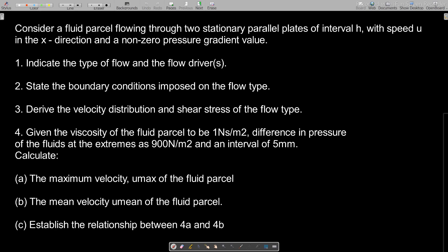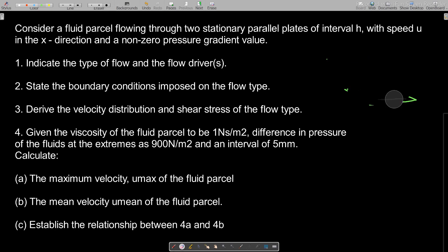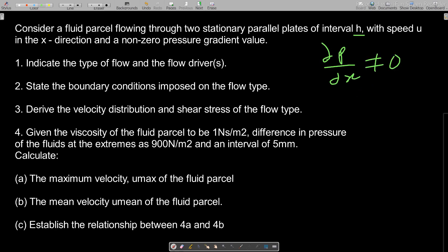Let's read the question together. We are to consider a fluid parcel flowing through two stationary parallel plates of interval h. The interval between the plates is h, which is the maximum height — in other words, it is the y_max. So this h is y_max, with speed u in the x-direction and a non-zero pressure gradient, meaning del p / del x is not equal to zero. With stationary plates and a non-zero pressure gradient, you are dealing with Poiseuille flow.